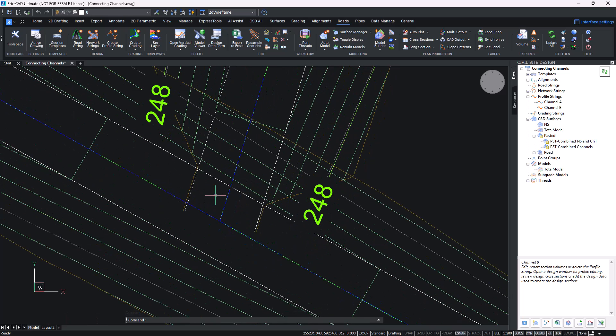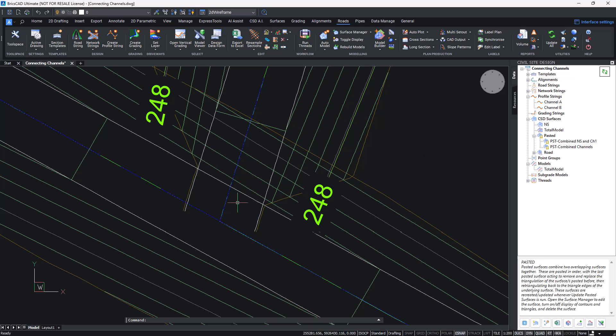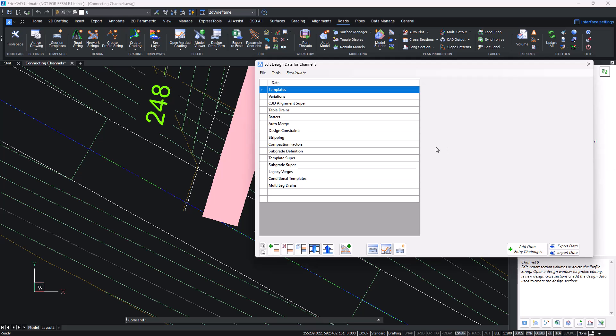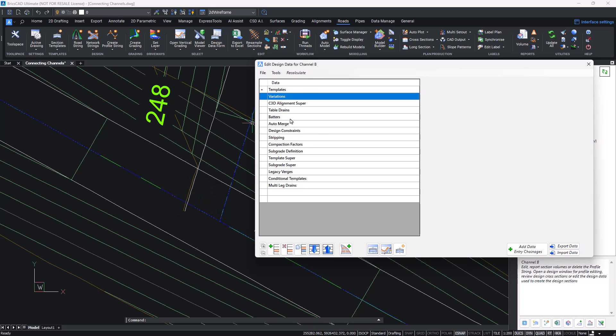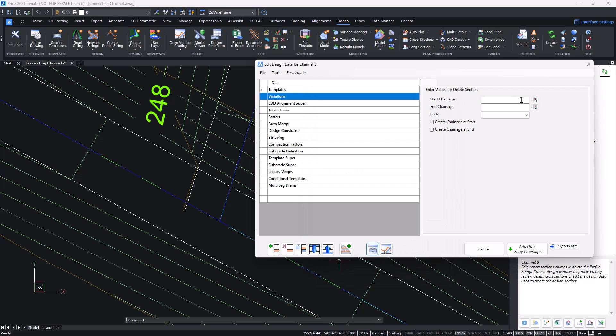I've got the option to now design behind this the elevations as I want. The only other part of this, and again this is entirely optional, is to remove the edge codes from our channel here and remove the batter. To do this we're going to be using the design data form in two ways: firstly to apply a variation and then what's known as a batter override. We're going to head to the design data form for Channel B and we're going to be adding a variation.